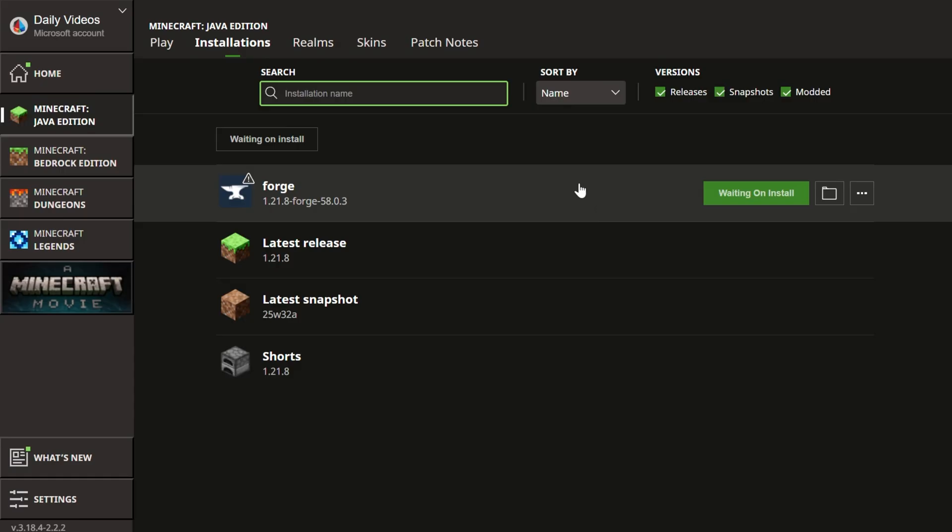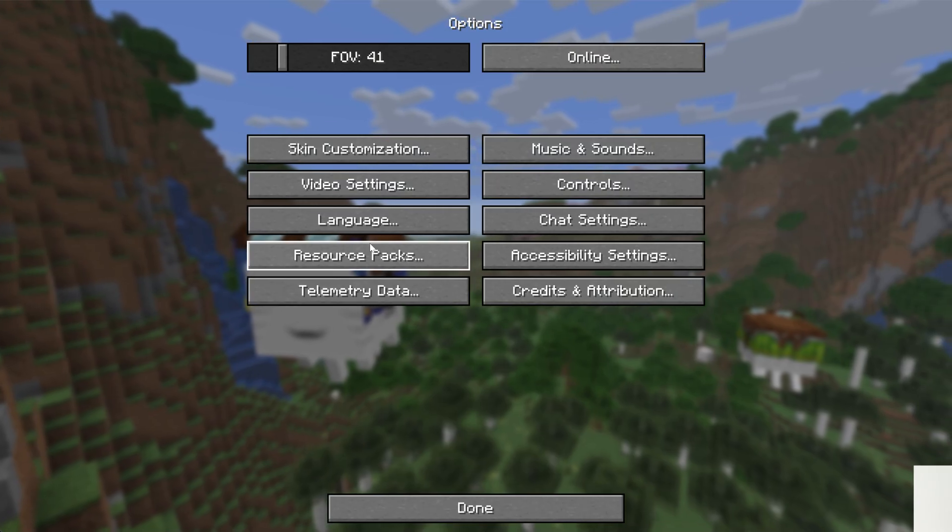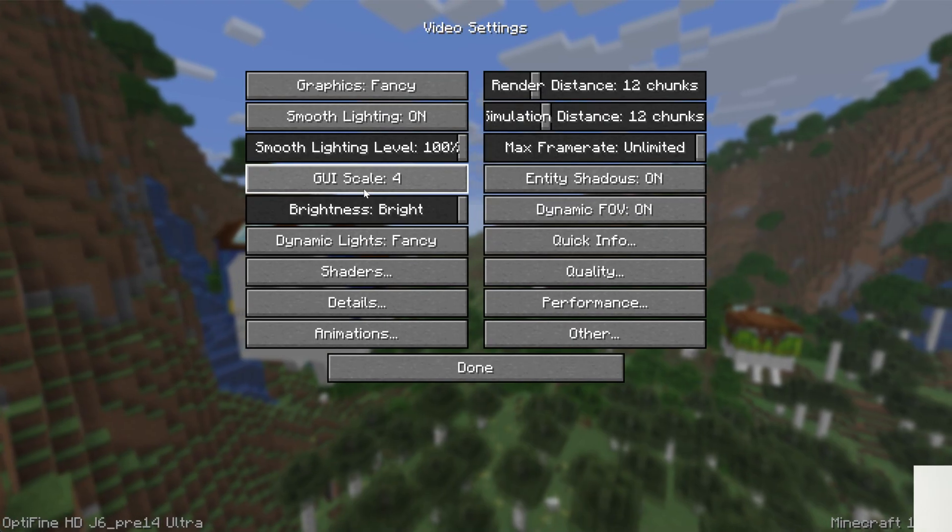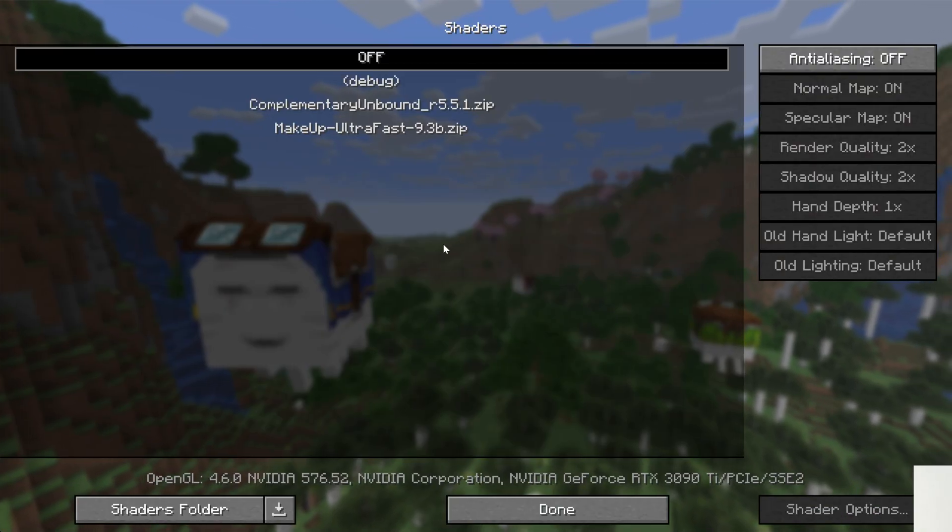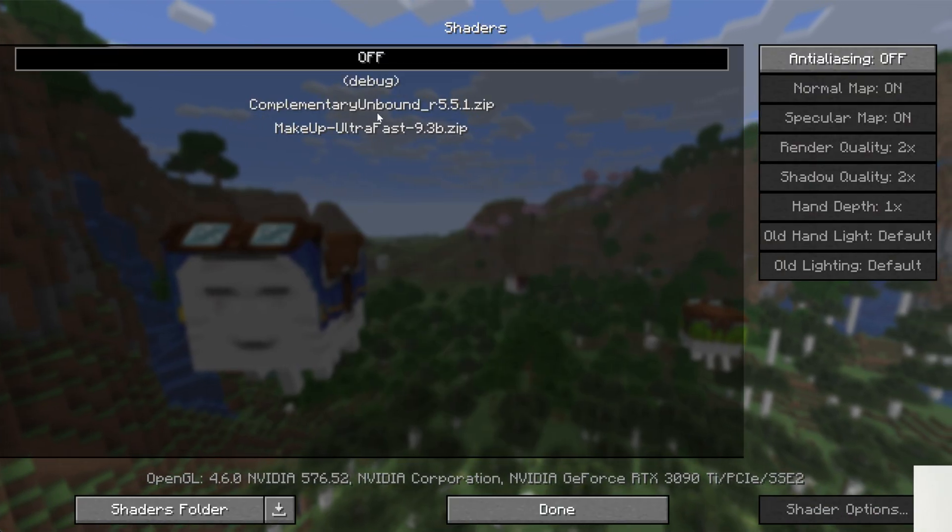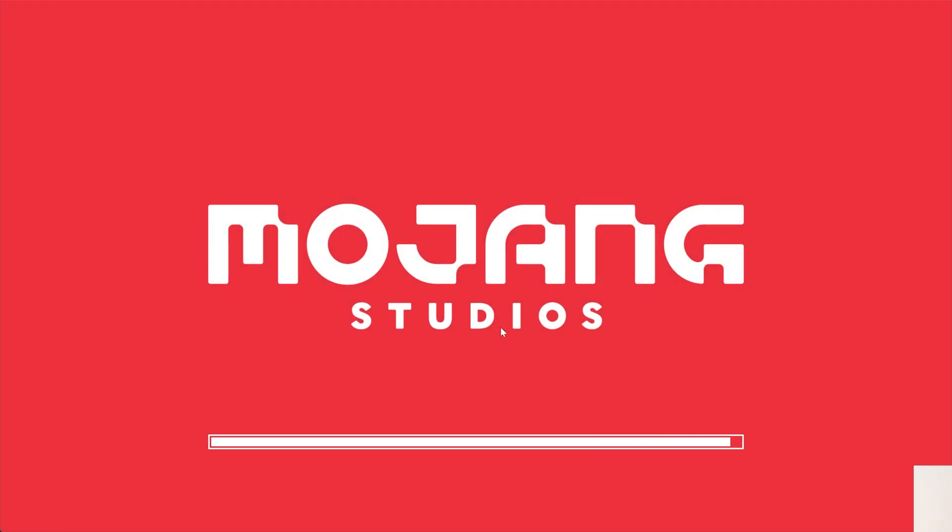And it will be working. And you'll even be able to use things like shaders. Just go to Options, Video Settings, and then you'll be able to see everything here. And like I said, shaders is here as well. I've already got one installed. I can select it, use it in-game, all of that.